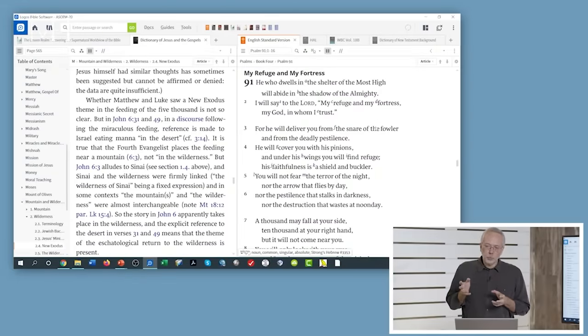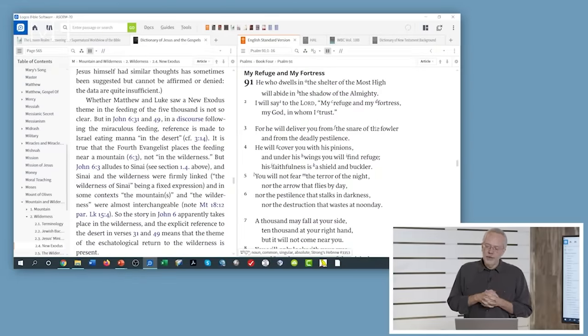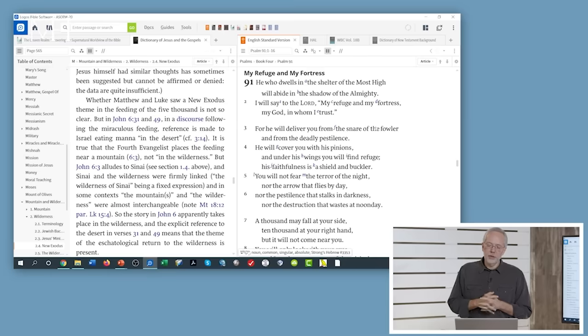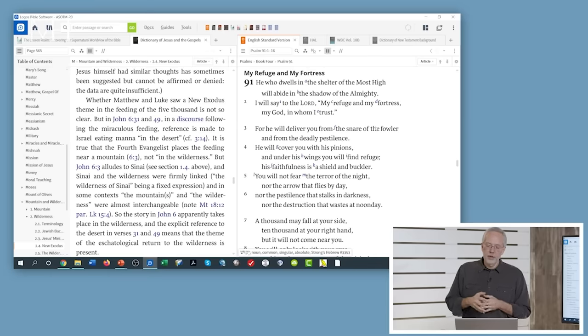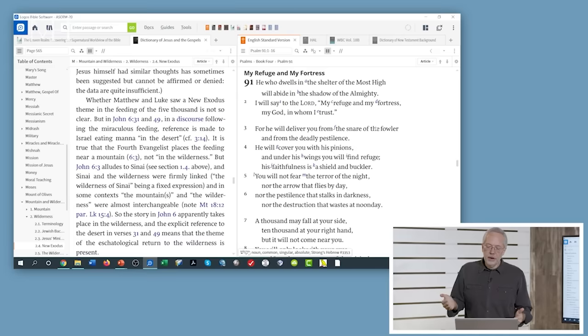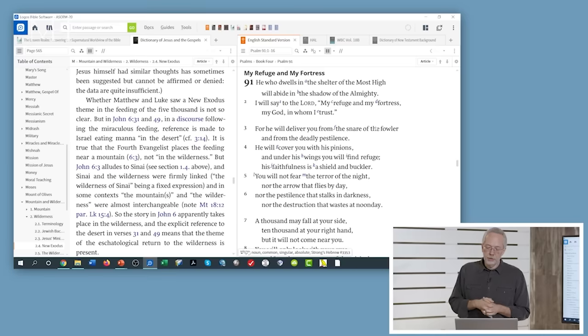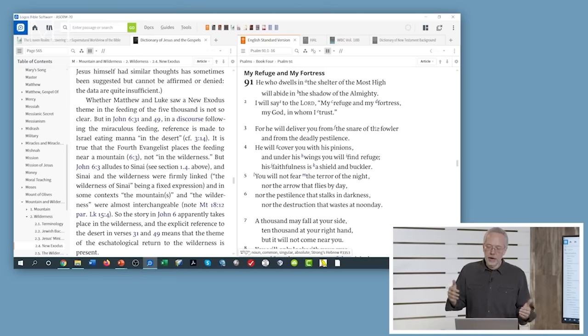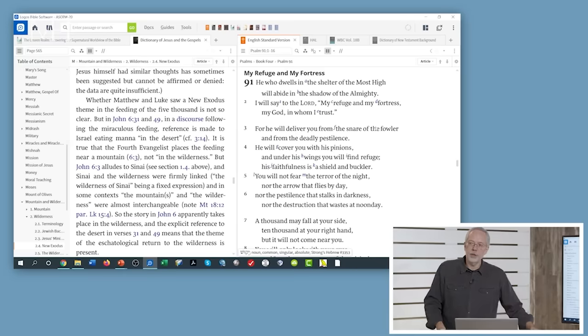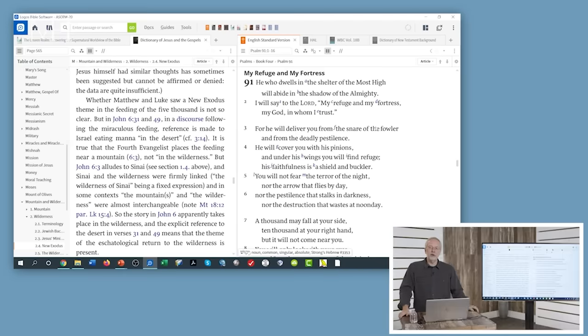Psalm 91, which in recent days you've heard this quoted a lot. He who dwells in the shelter of the Most High will abide in the shadow of the Almighty. He will deliver you from the snare of the fowler, from the deadly pestilence. He'll cover you with his pinions. Under his wings you will find refuge. You will not fear the terror of the night, the arrow that flies by day, nor the pestilence that stalks in the darkness. In the Corona environment, this passage gets quoted a lot.